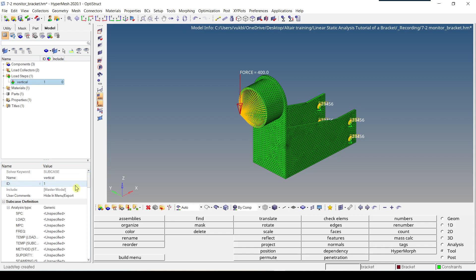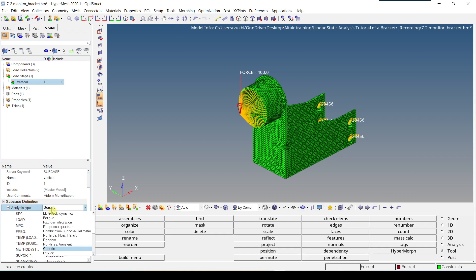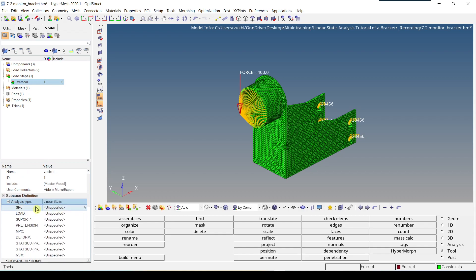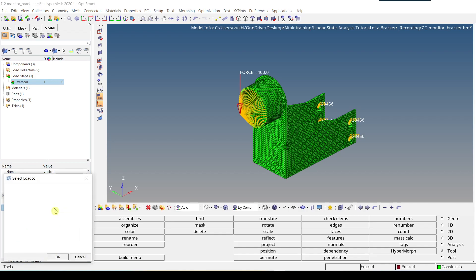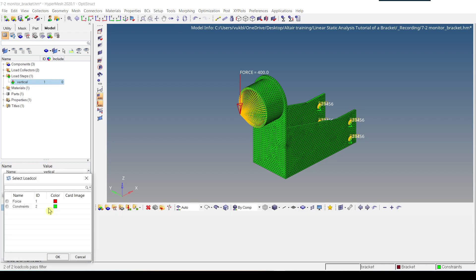Next we have to select analysis type, so we select linear static. Then we click on SPC. SPC refers to constraints, so when we click on load collector, the constraints have ID2, so we click OK.